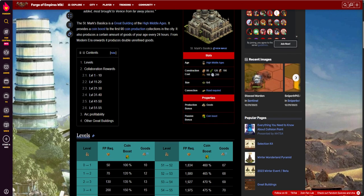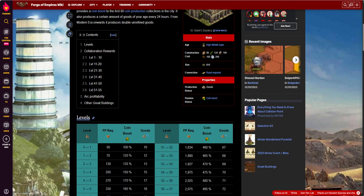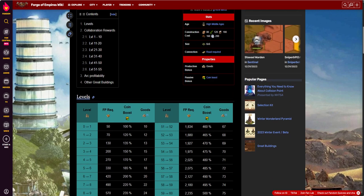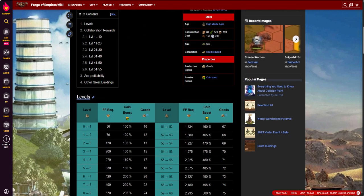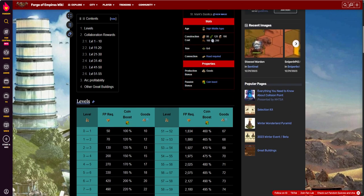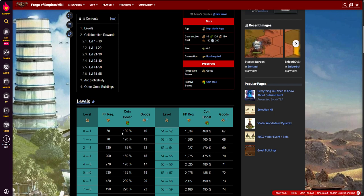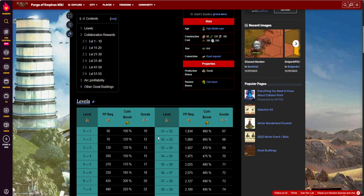Especially by that age, high middle ages, everything's taking up a lot of room. So to commit 6x6 on this building with some coin boost, I'm probably still running coin production at that point. That makes a big difference, because you're talking about 100% coin boost when you get to level 1. So that's probably why I placed it, I'm going to guess. I don't remember anymore.